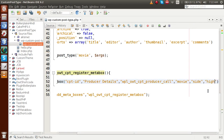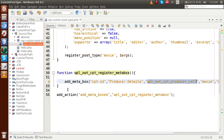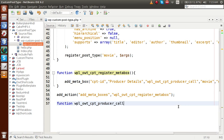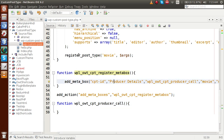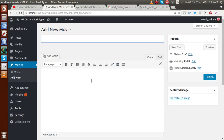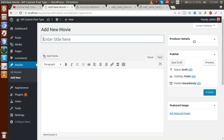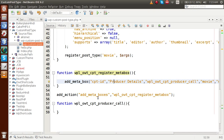Now let's copy the callback function name and define the callback function. This callback function is responsible for making the layout of this custom meta box. Go to the administrator panel, refresh the page, and now we can see 'Producer Details' — this is the custom meta box we registered for our custom post type. Let's now make some layout for this producer details meta box.